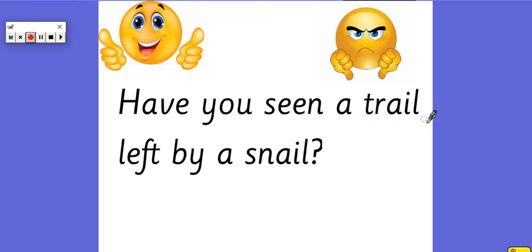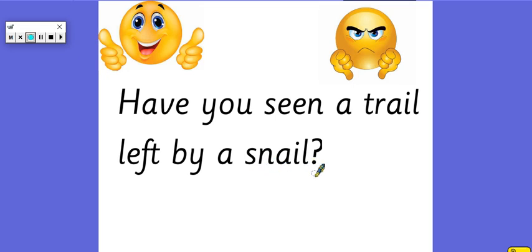A trail. Left. Left. Tricky word. By. A snail. Snail. Have you seen a trail left by a snail?